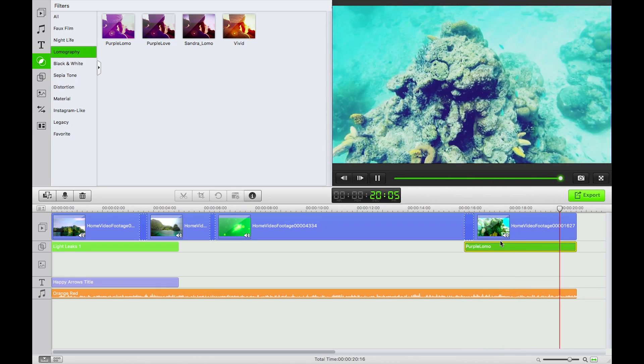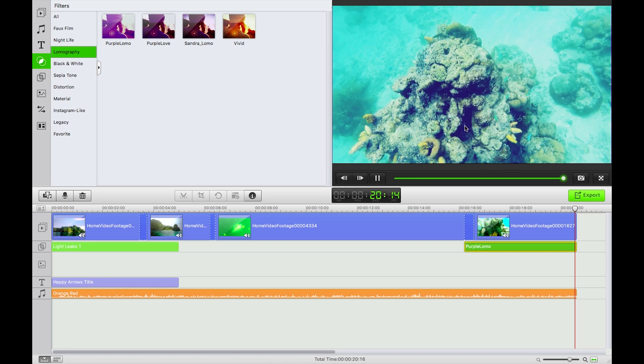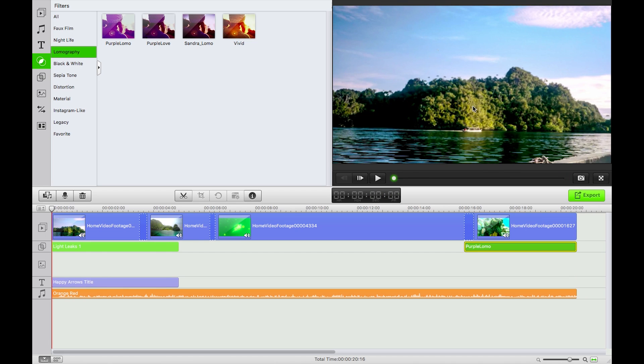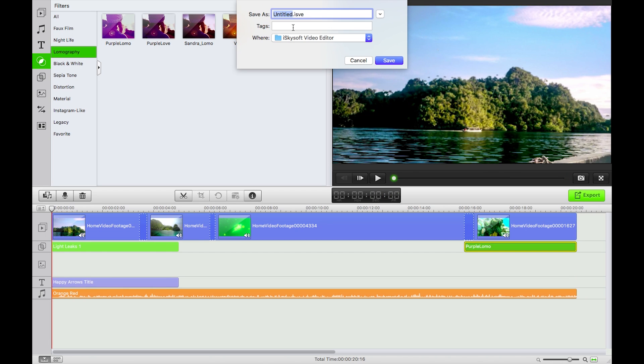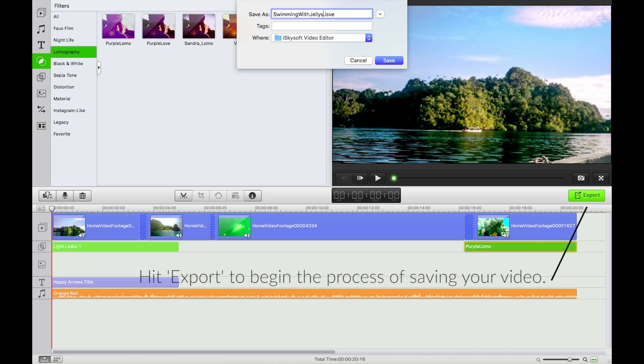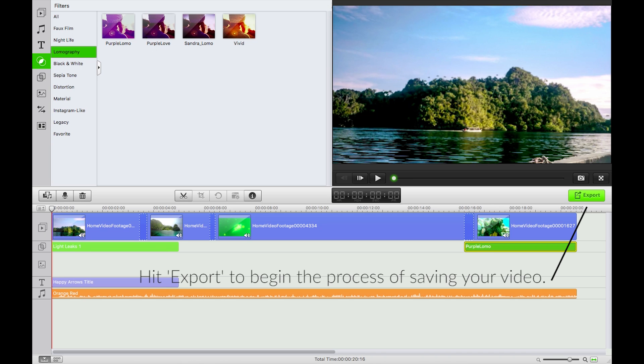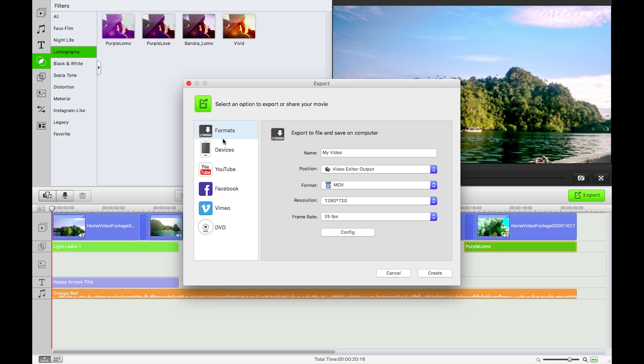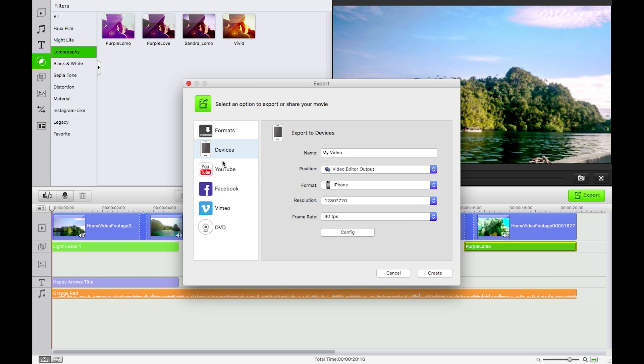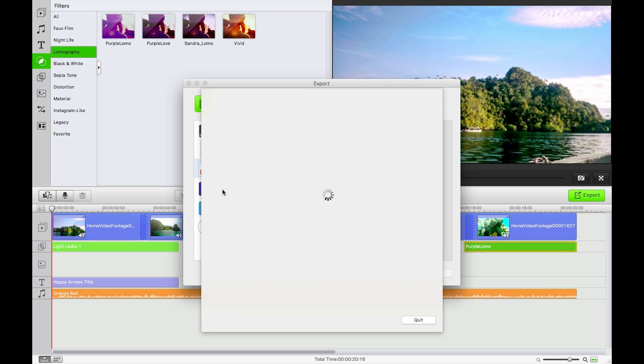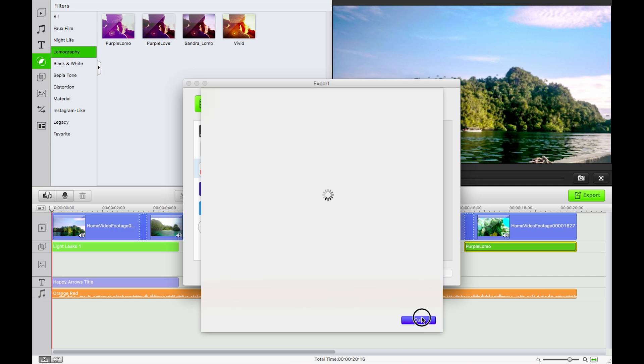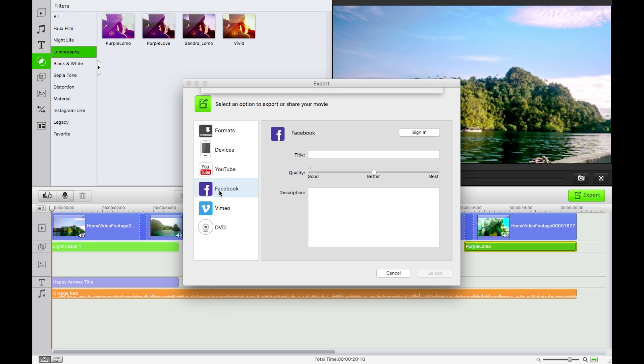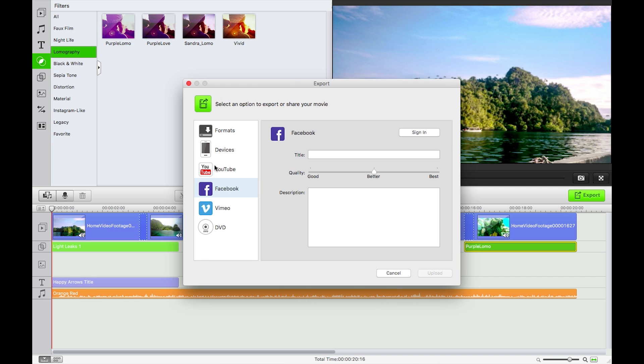What I'm going to do now is save my project. Command S saves it in a .isve format, proprietary. Swimming with jellyfish, perfect. I'm going to hit export. You can export for a bunch of different formats. You can export directly to YouTube, directly to Facebook requiring a sign-in, to DVD if you are lucky enough to have a DVD drive on your computer.